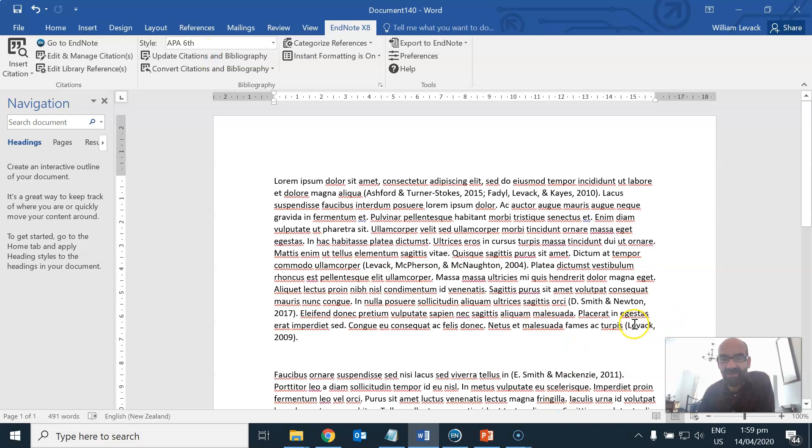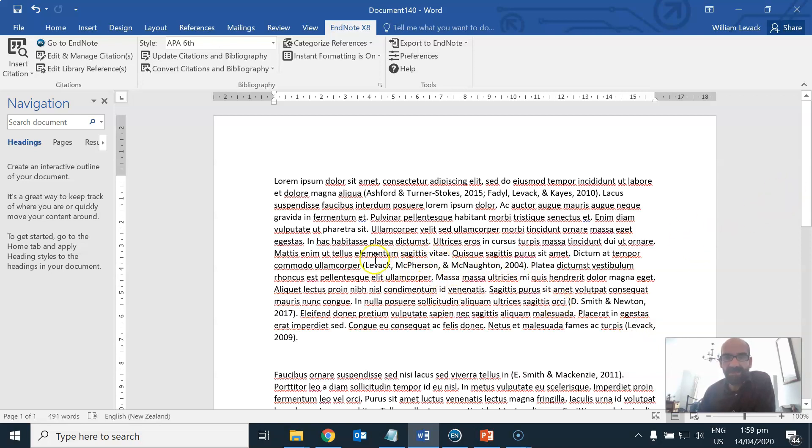So now we've got Levesque 2009 and Levesque McPherson and McNaughton 2004 correctly formatted here.